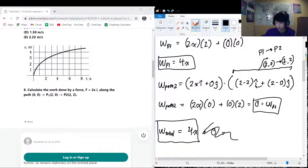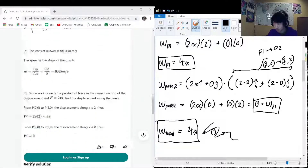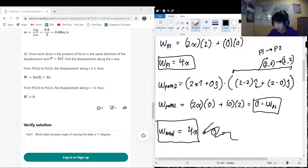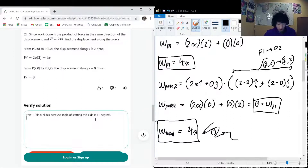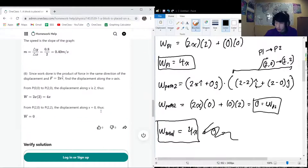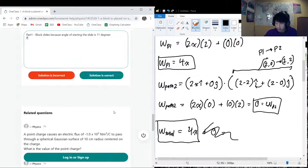We confirmed the total work is 4x. That's our final answer for Part 6, and that concludes this very long six-part question.